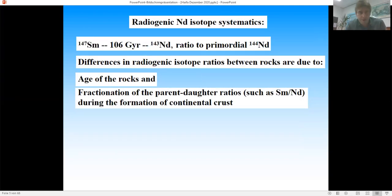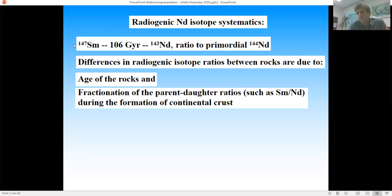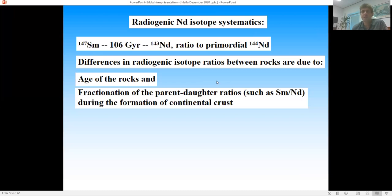Three words about radiogenic neodymium isotope systematics — those working in petrology will have heard this before. The neodymium isotope ¹⁴³Nd is a product of the decay of samarium-147, which decays with a very long half-life of 106 billion years. By any present-day measures this is effectively a stable isotope, but it decays at a slow rate, and the differences in the radiogenic isotope ratio between ¹⁴³Nd and ¹⁴⁴Nd are significant, well-measurable, and dependent on the age of the rocks and the Sm/Nd fractionation during continental crust formation.